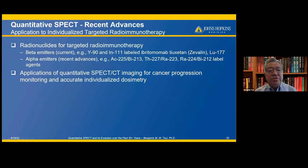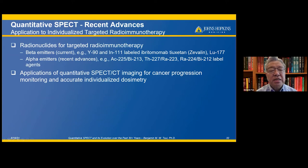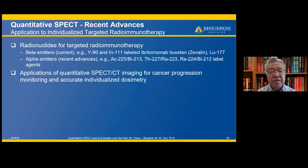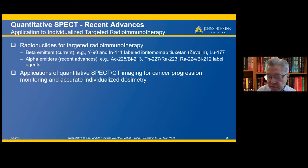Recent events of multiple quantitative SPECT include the application of individualized targeted radioimmunotherapy, which is a topic of this workshop.